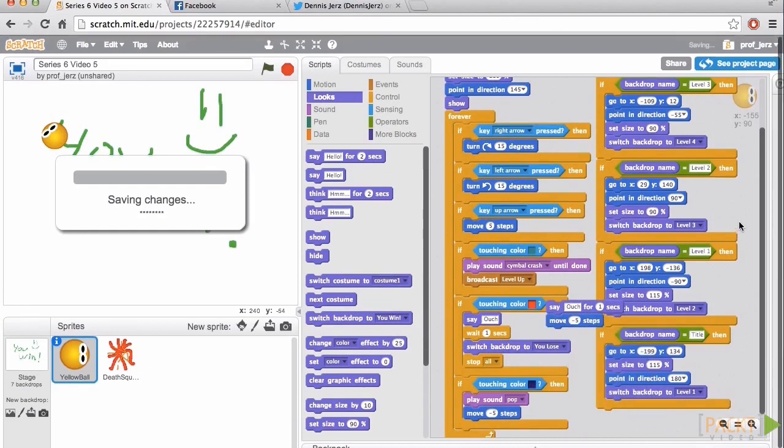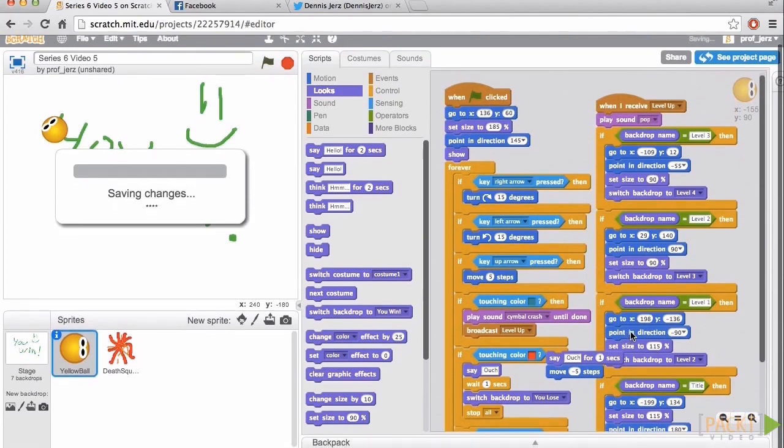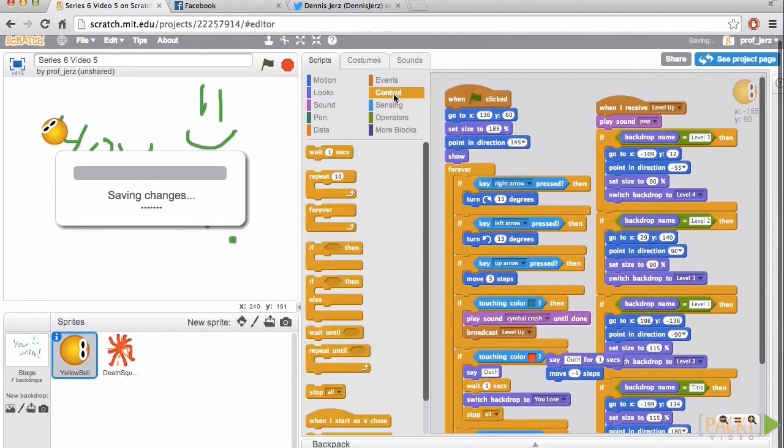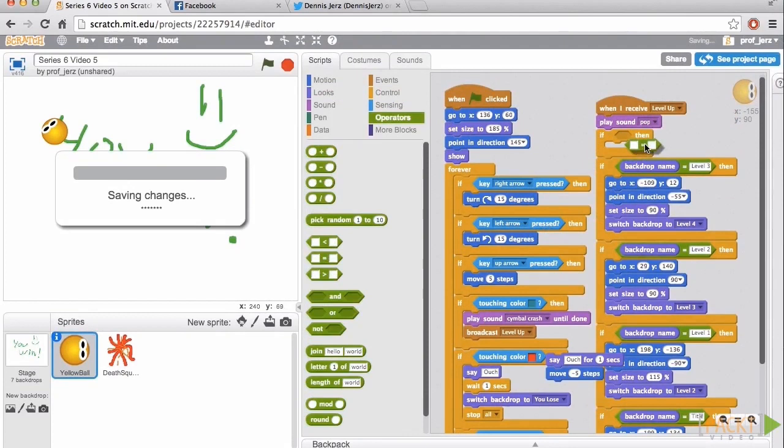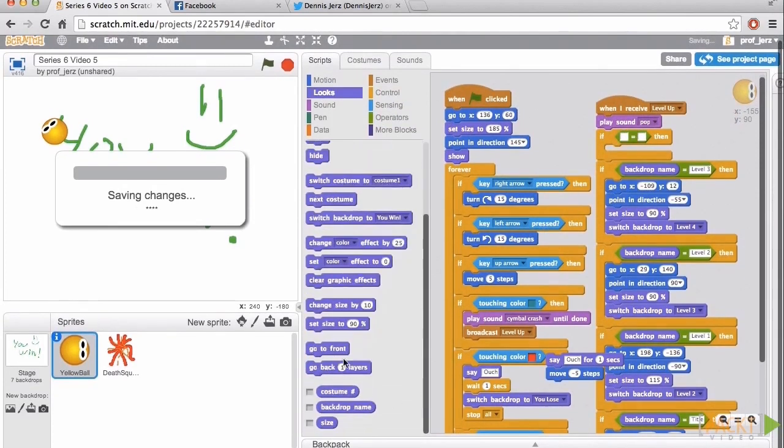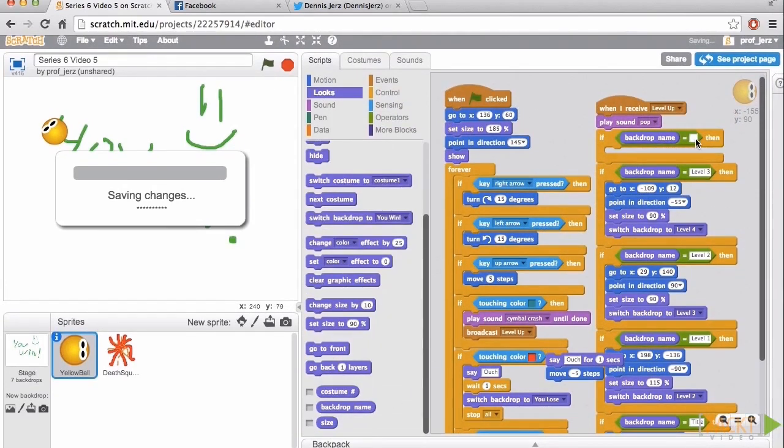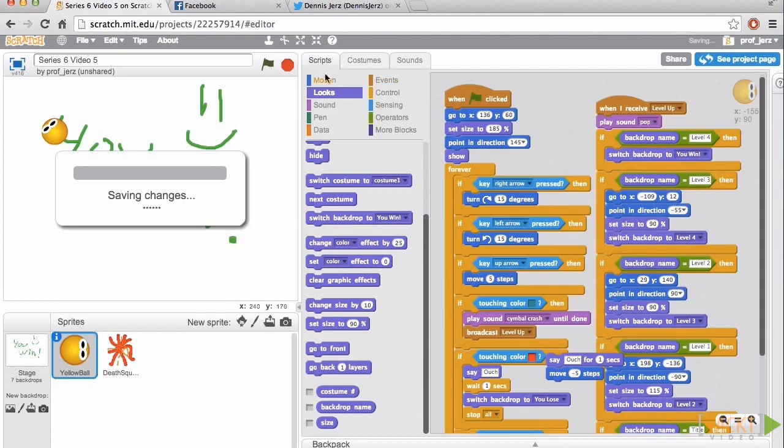And then we'll trigger the win by getting another control if then block. The equals operator. The backdrop name equals 4. We'll switch the backdrop to you win.